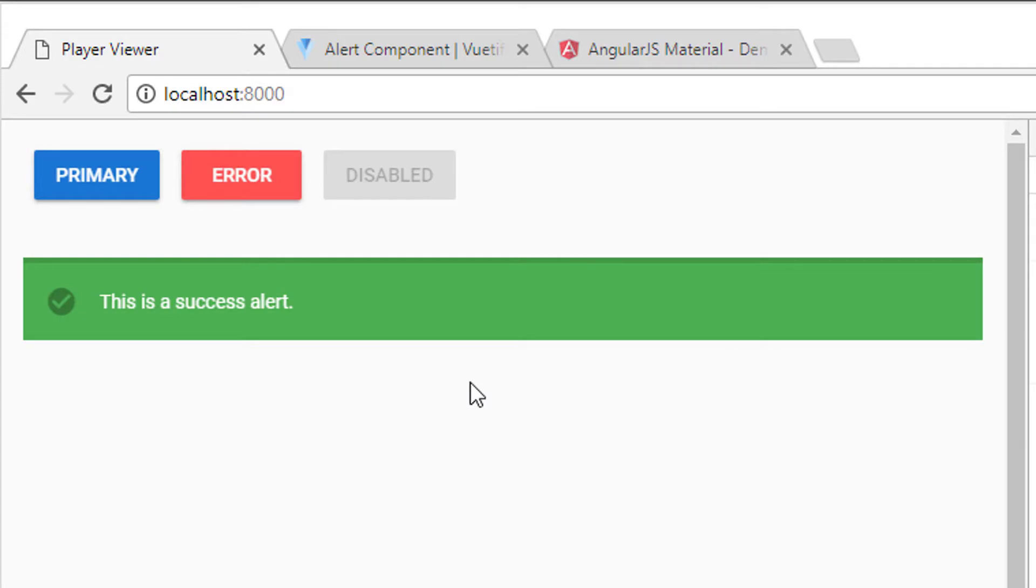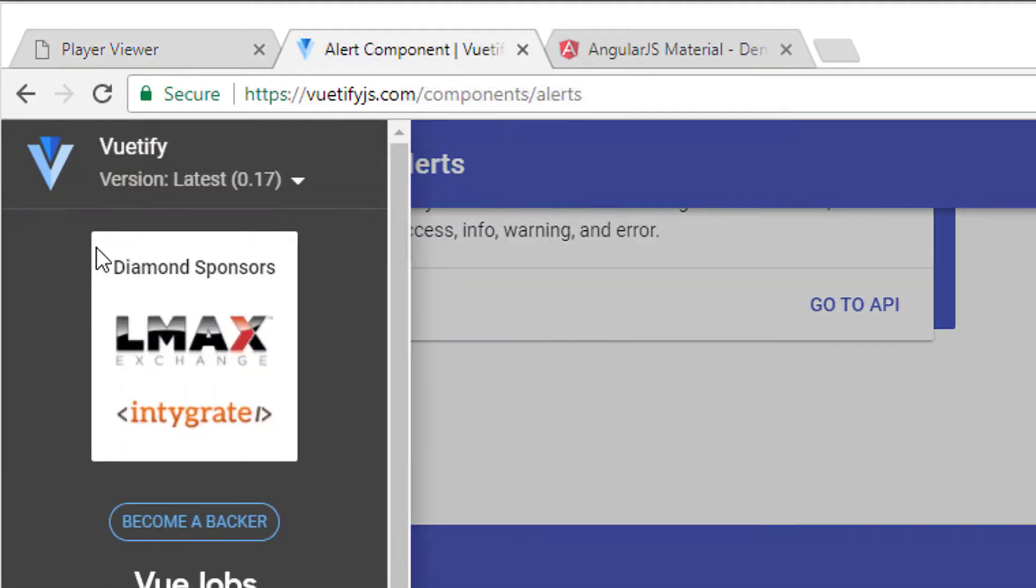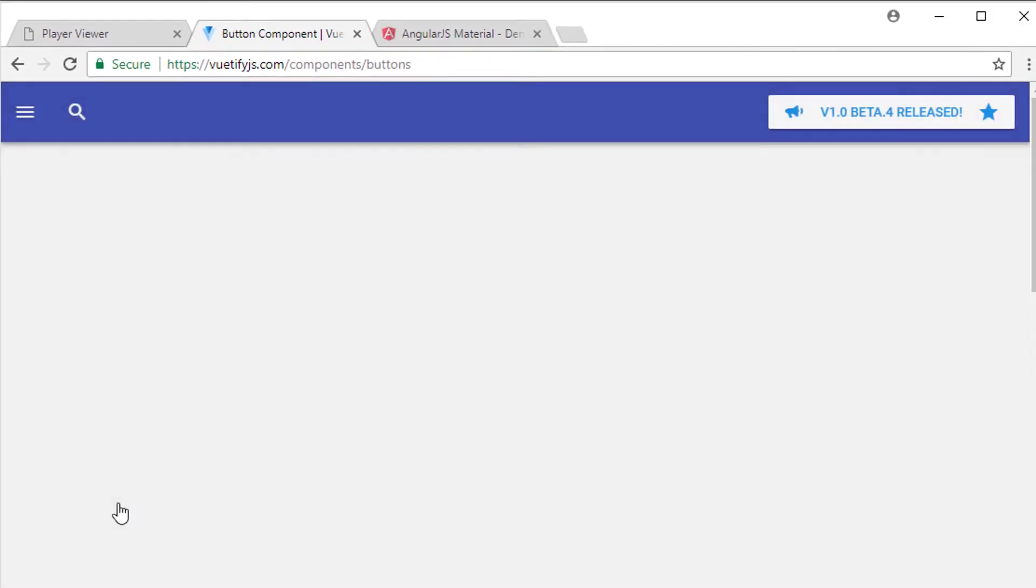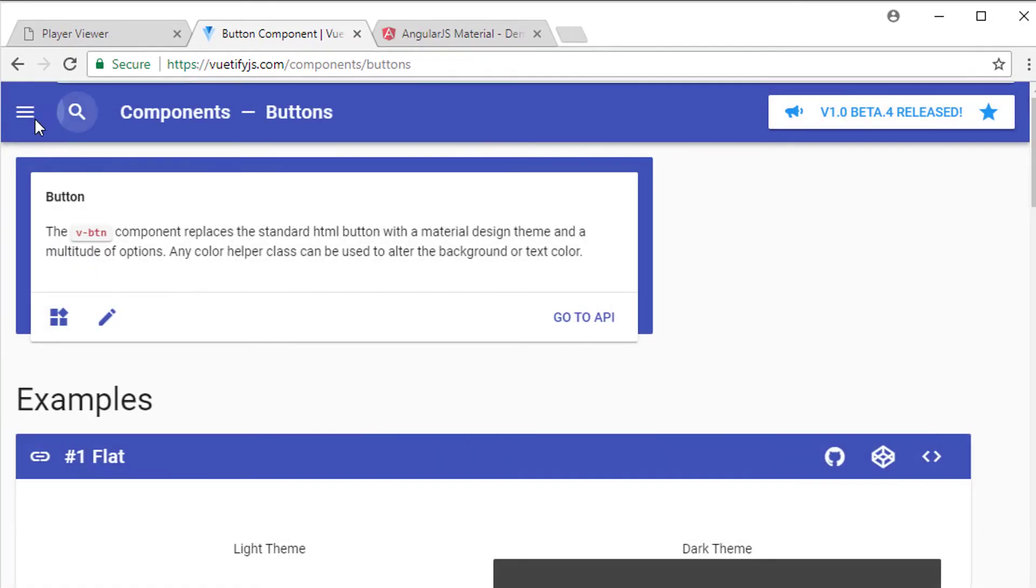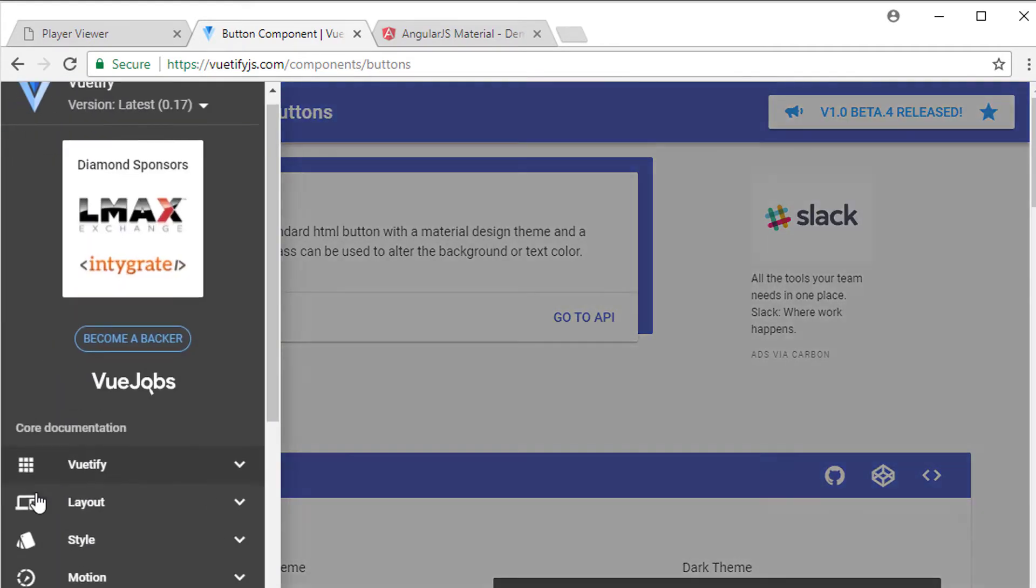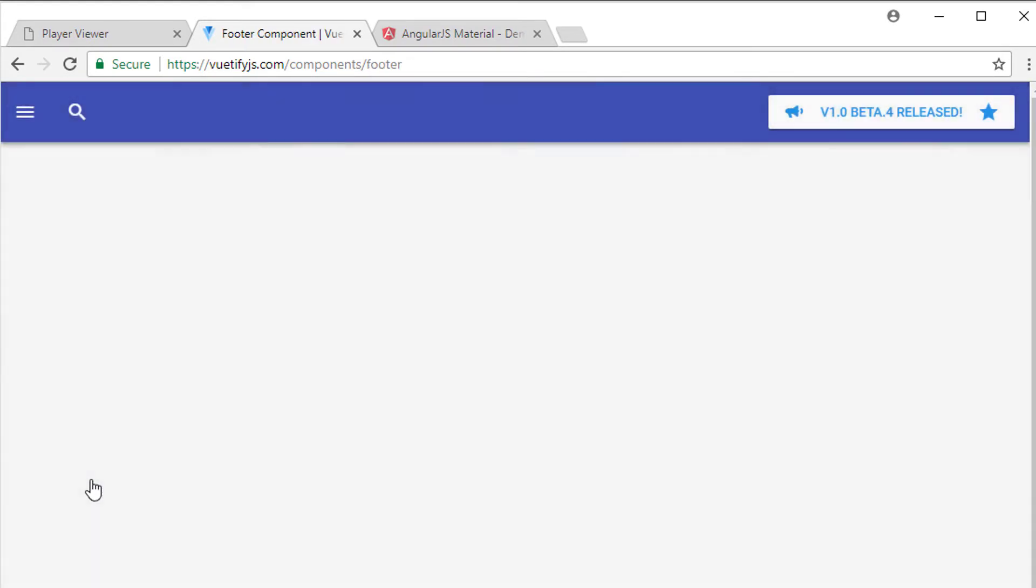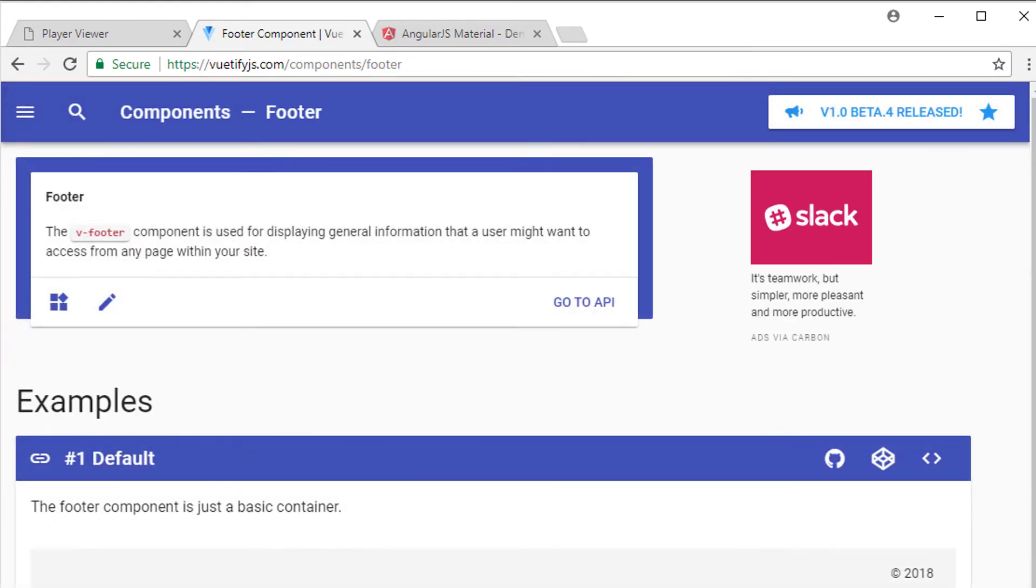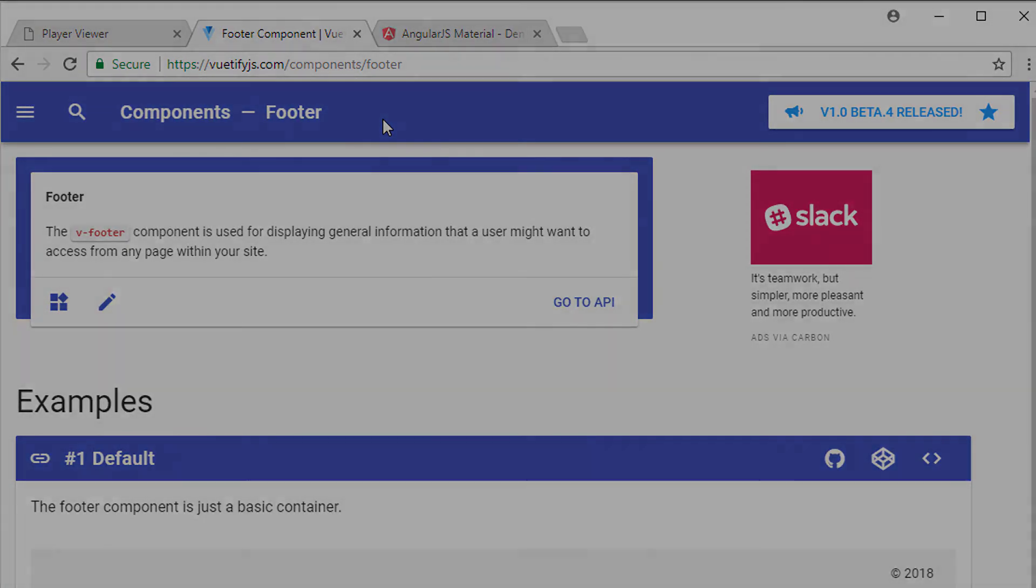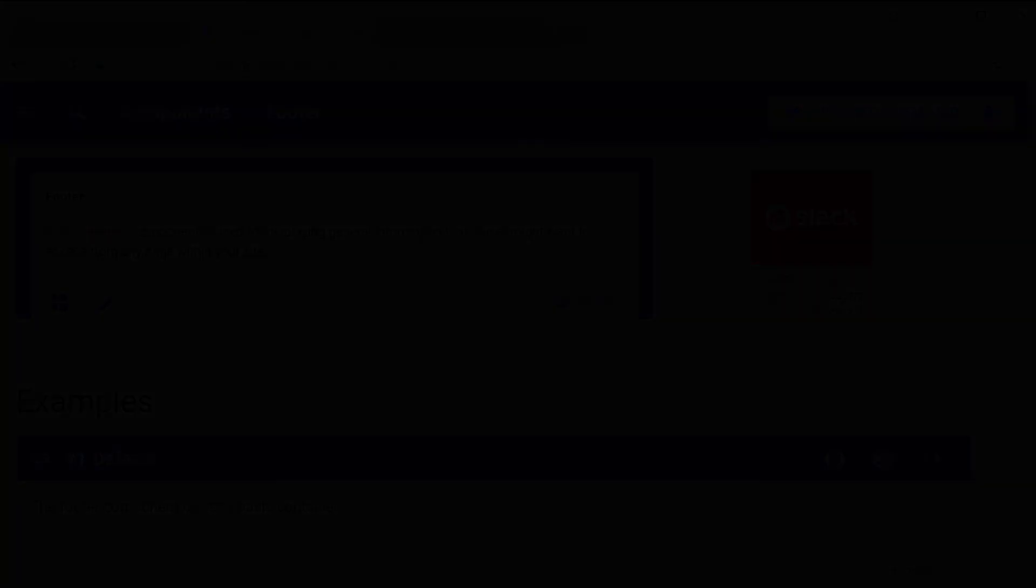And that's it for this video. That was relatively quick, but you can see how easy it is now to get going with Vuetify and start using all of the nice components that come available, free to use with Vuetify for our application. So thanks very much for watching this video. Any questions or comments or anything that's not clear, please ask me in the comments section. Otherwise, see you in the next one.